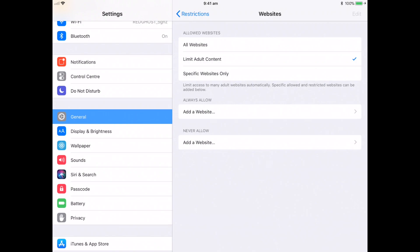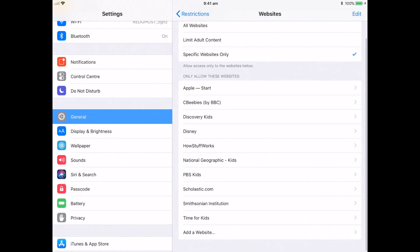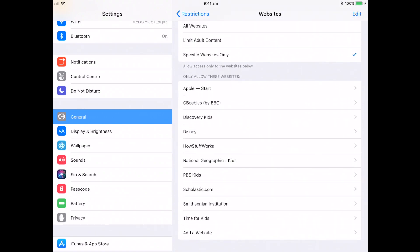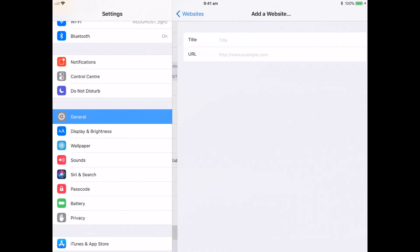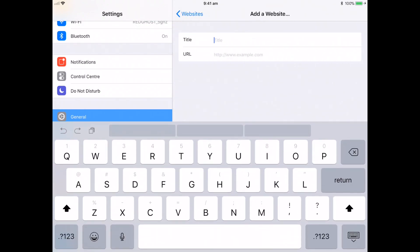You can also have the third option down the bottom here, which is specific websites only. So within that area, you'll see that by default, it's already given access to a whole bunch of sites here. These are sites that are nice and family-friendly websites that will allow access only to these websites. You can also go in and add a website down the bottom to add to this particular website list.